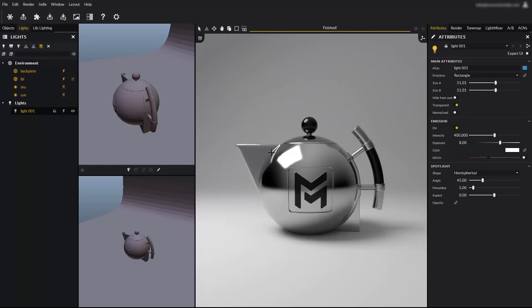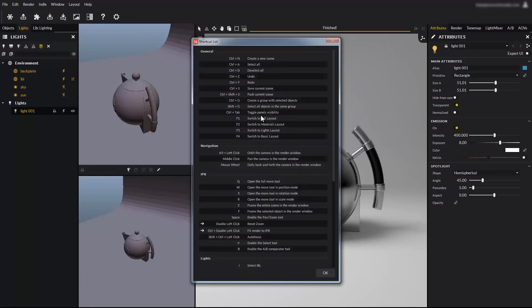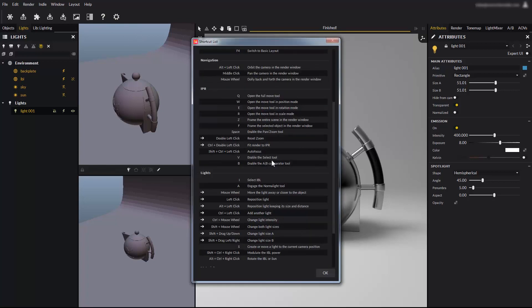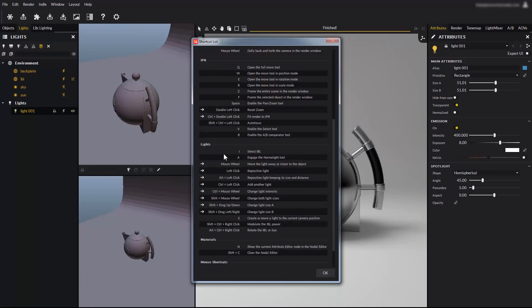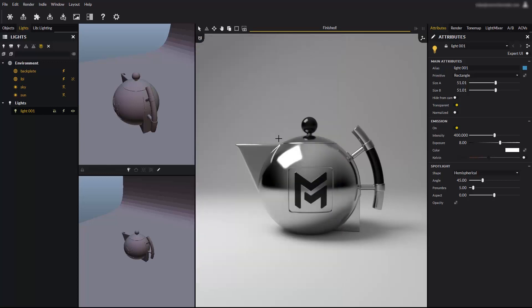You can find a complete list of shortcuts clicking on the question mark icon. This quick help menu lists every shortcut available in Maverick. All the light creation and manipulation shortcuts are presented here. Let's try a few of them.